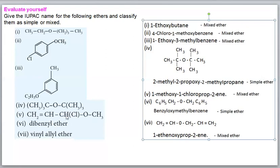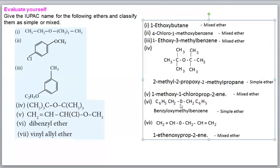For compound 5: the methoxy group is more prior, attached to carbon 1. Numbering gives positions 1, 2, 3. There is a chloro group and the compound has a double bond (prop-2-ene). IUPAC name: 1-chloro-1-methoxyprop-2-ene.